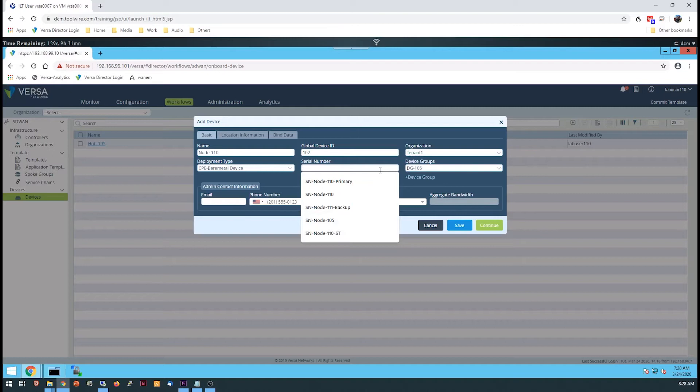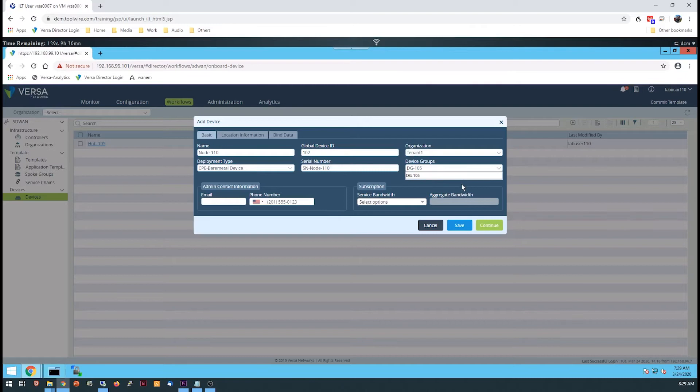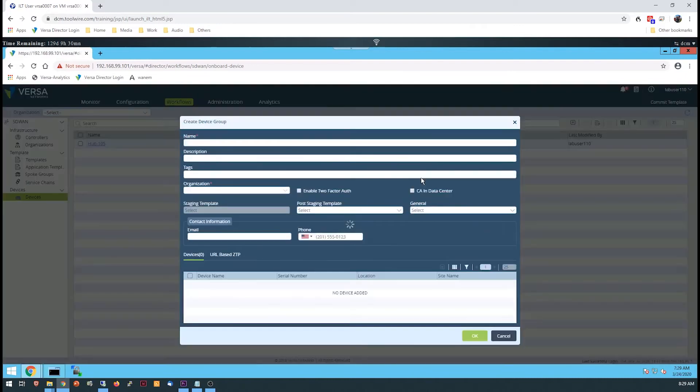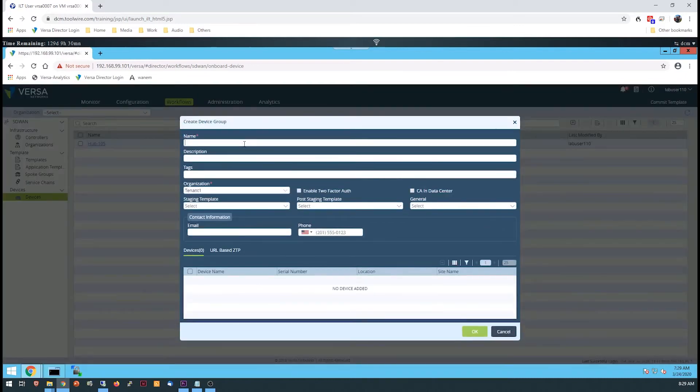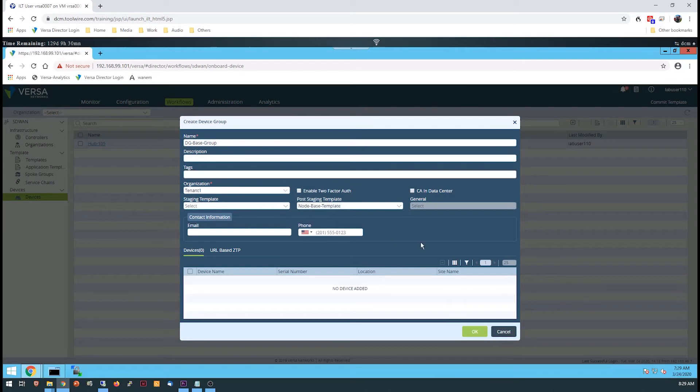Use the values in the lab guide for these parameters. The Device group links the device to a template. If a device group isn't already created to link your device to the template that you just created, click the Plus Device Group link and create a new device group. The device group requires a name and a link to a post-staging template. Remember to point the device group to the template you created, then click OK.